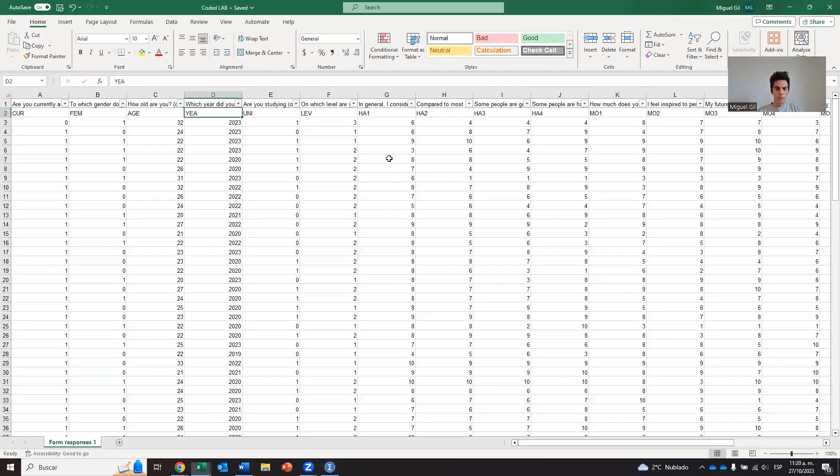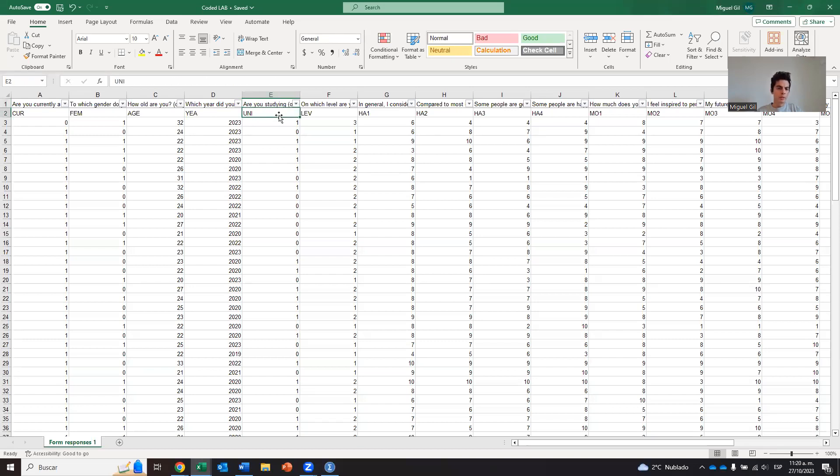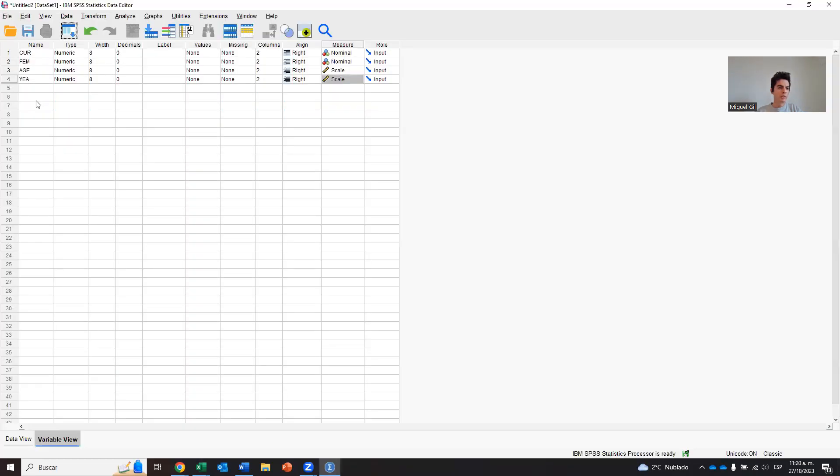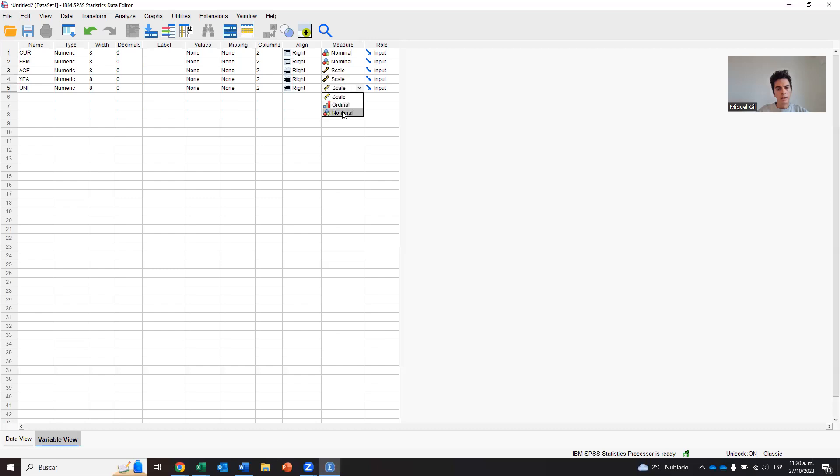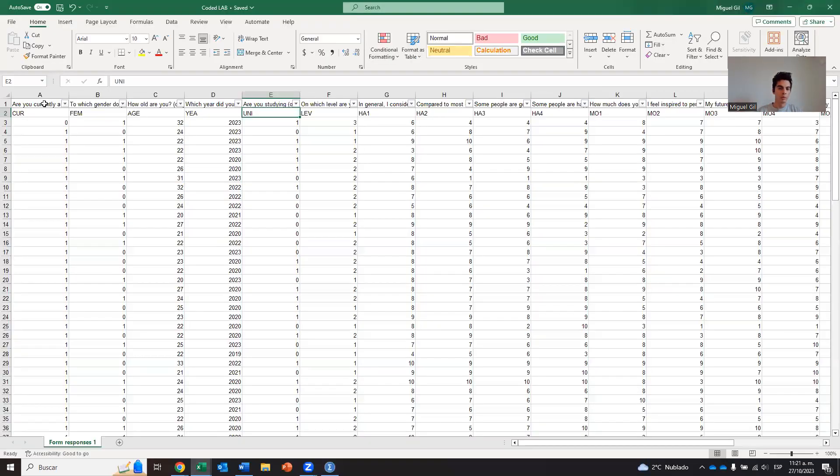Let's move to the fifth one. Are you currently a student or a Joint Shopping University student? So we call this one uni. So uni, we do the visual changes, uni, 2. Uni is, again, a nominal variable, right? Because it doesn't matter. I only want to tell SPSS that this person is a student at Joint Shopping or not.